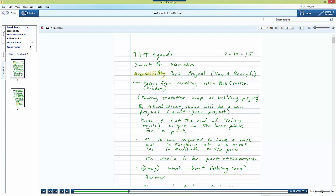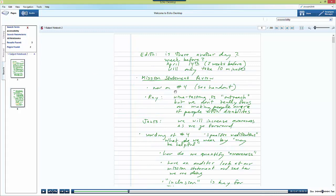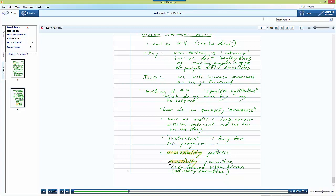So on page three in this notebook the word accessibility appears here. Notice that it's outlined in yellow. And then on page nine in the notebook the word accessibility appears two times.